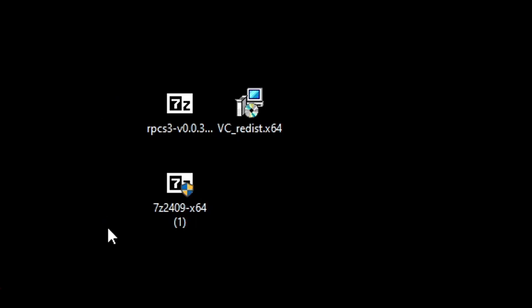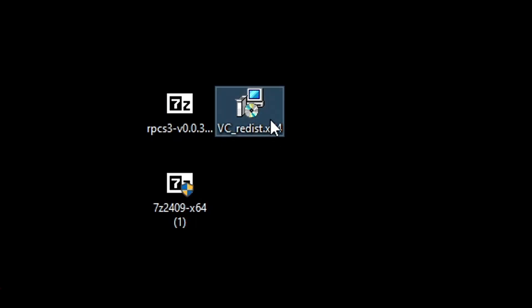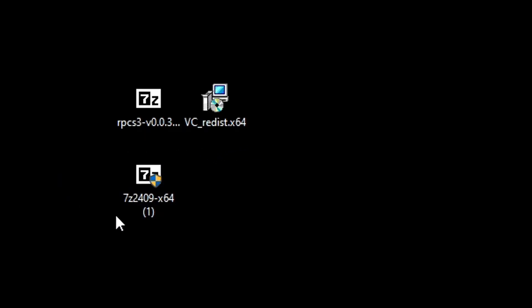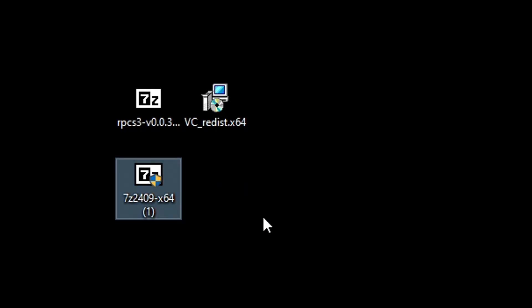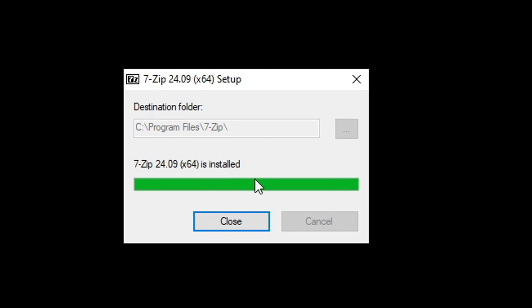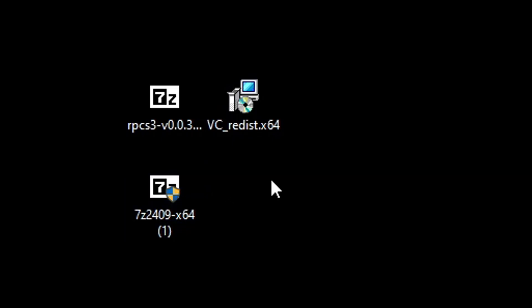Now on your desktop you should have all three files and we're going to start by installing VC++. Double click on this file and this window will open up. There is a chance that you already have VC++ installed on your PC — if you've played games on your PC before, there is a good chance you already have it. If the window says modify installation, you don't have to install this, just close it. But if it does not, then just keep clicking next until it is fully installed. Next we're going to install 7-zip. Double click on the 7-zip file and just click on the install button. Once installed, click on close and you should see that both icons look like they have 7-zip working as it should.